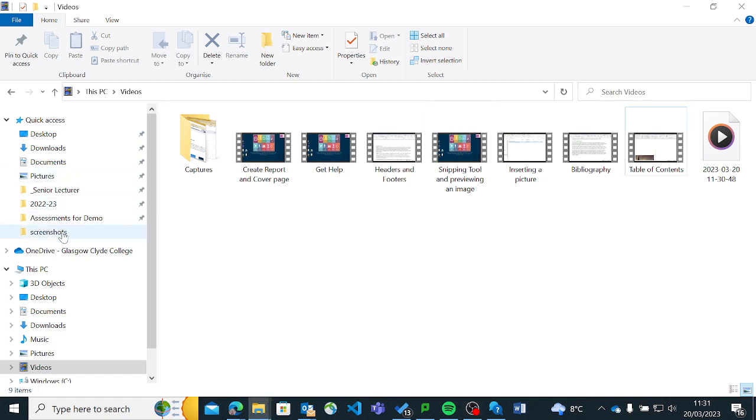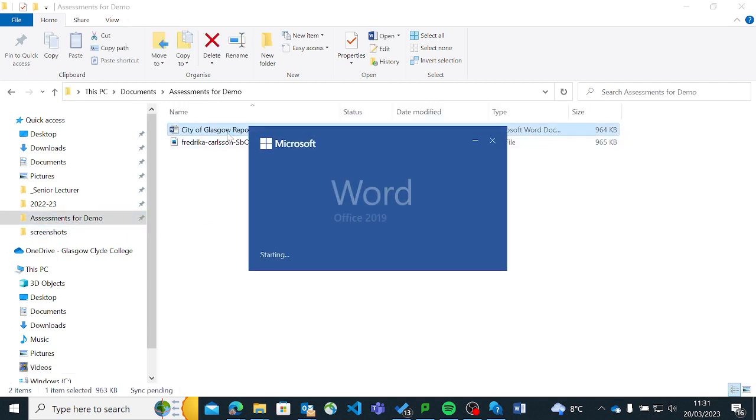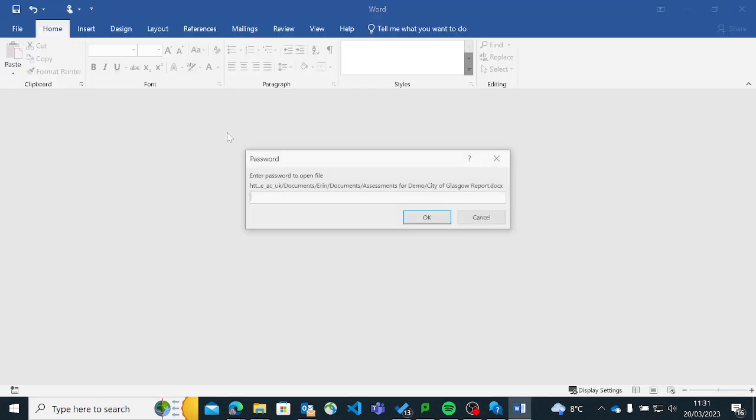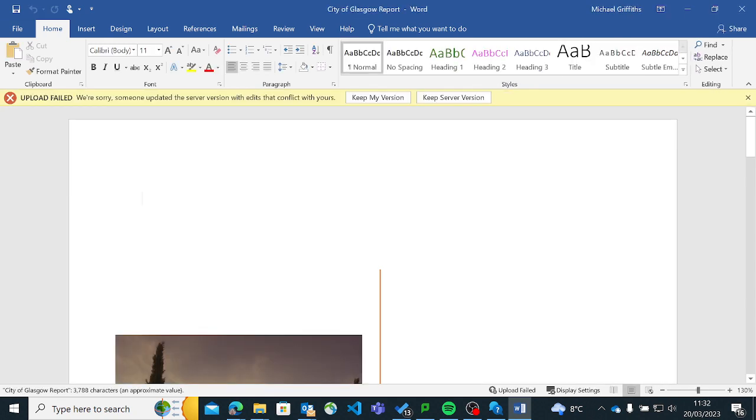And if I go into my Assessments for Demo folder, you'll see now it needs a password to open it. And I'm just going to type in Glasgow. And OK. And it opens up fine.